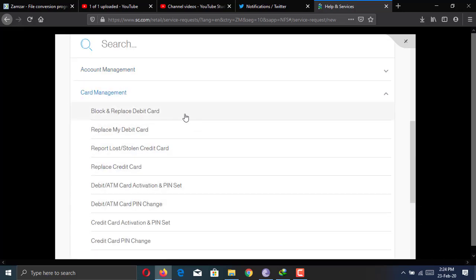You can block the pin, reset the pin, block the card, suspend the card. You can do everything and manage your card from here. So you have full control of your account.